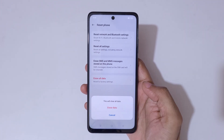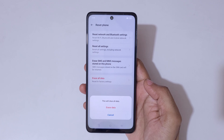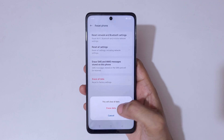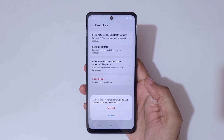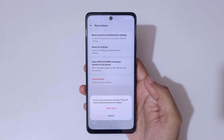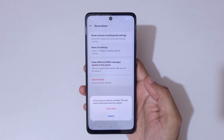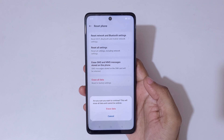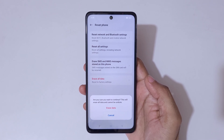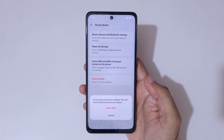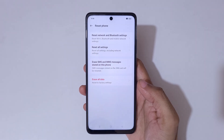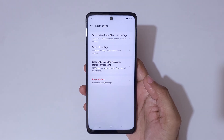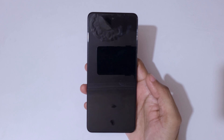Tap on Erase Data. You will see a confirmation: are you sure you want to continue? This will erase all data and cannot be undone. Tap on Erase Data again and the device will now restart.